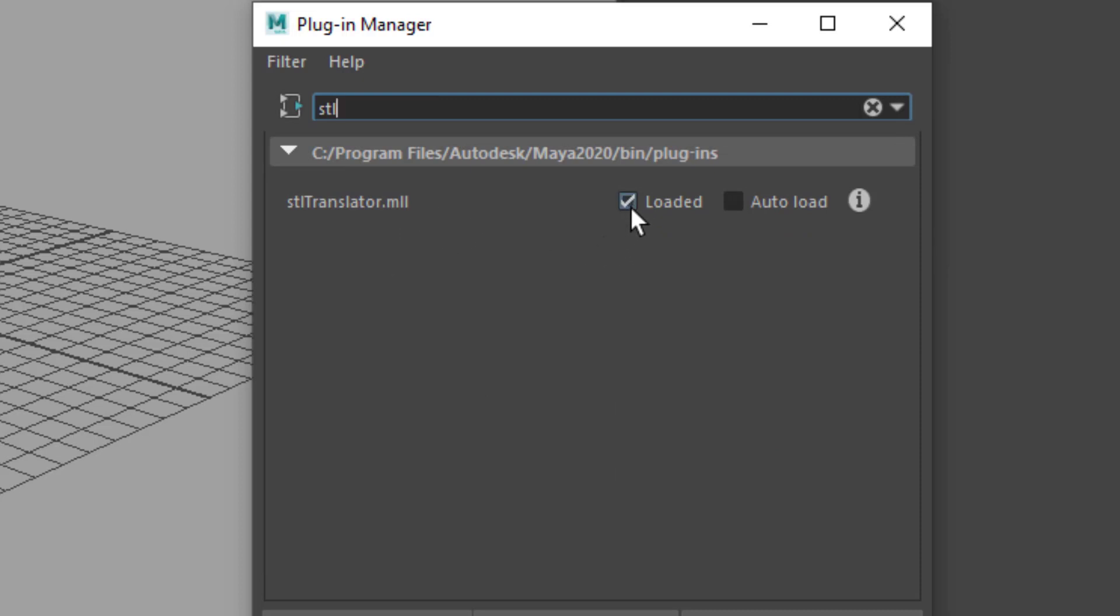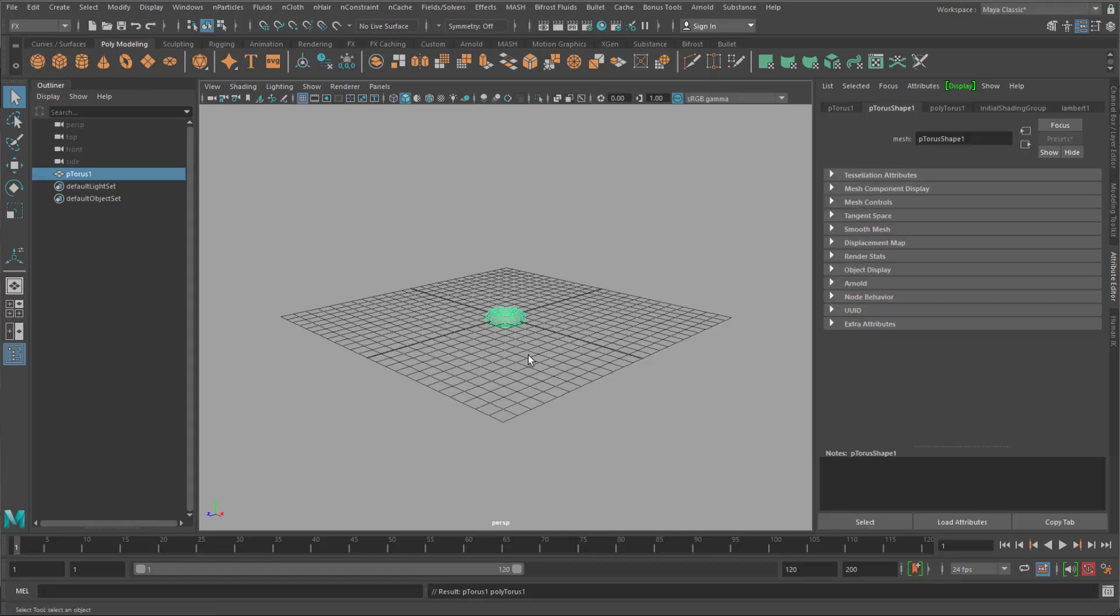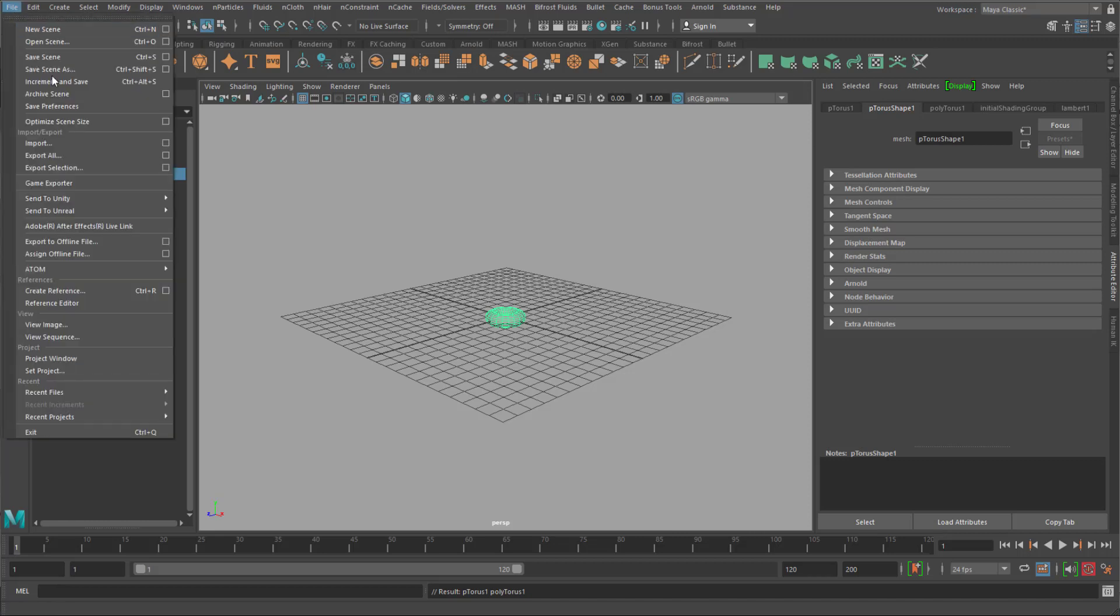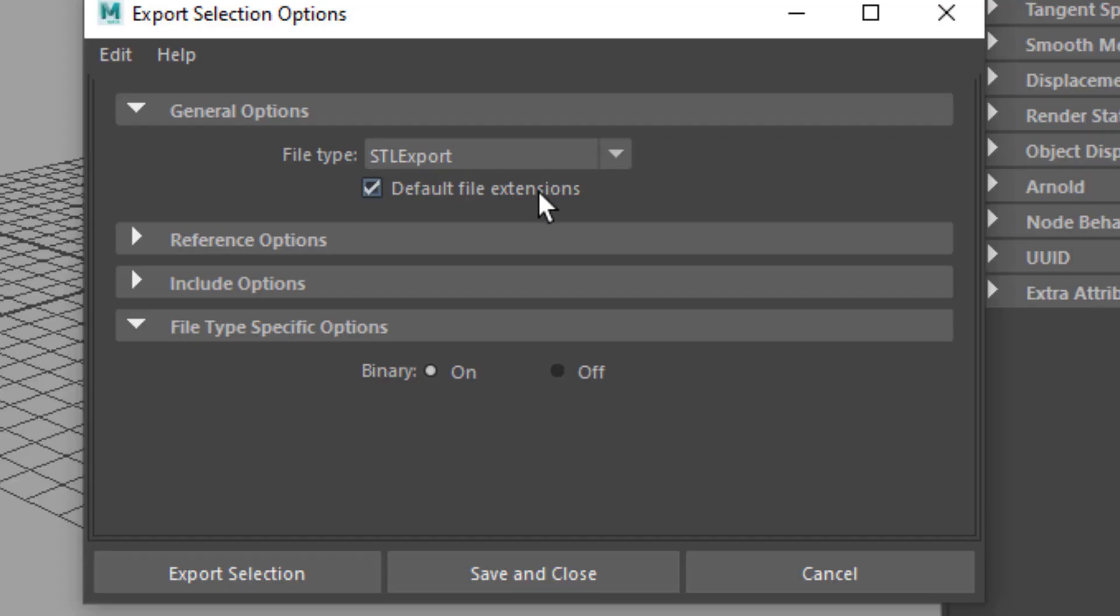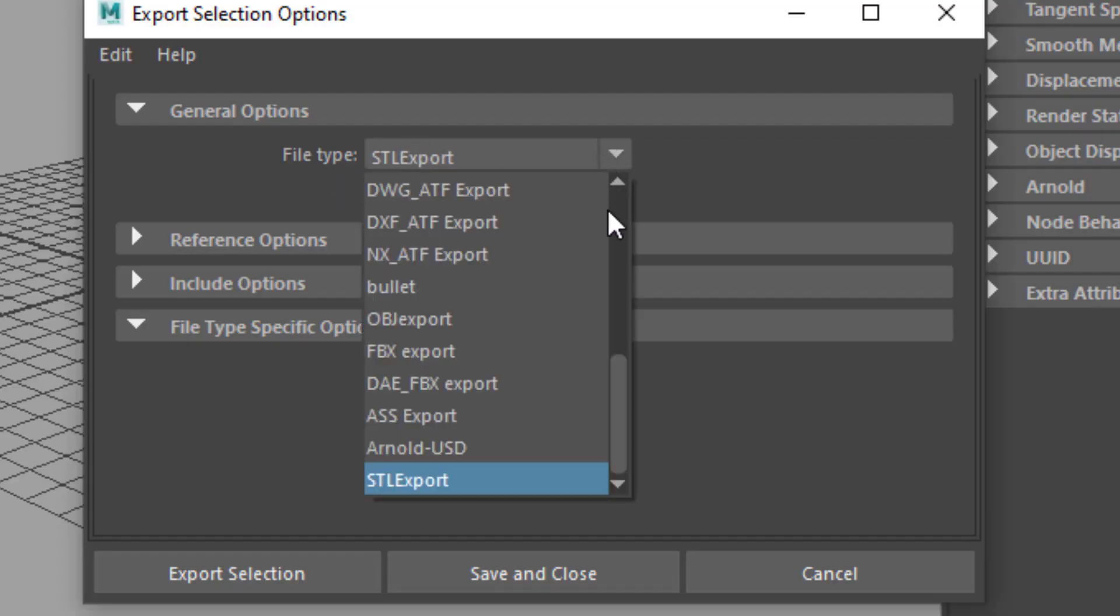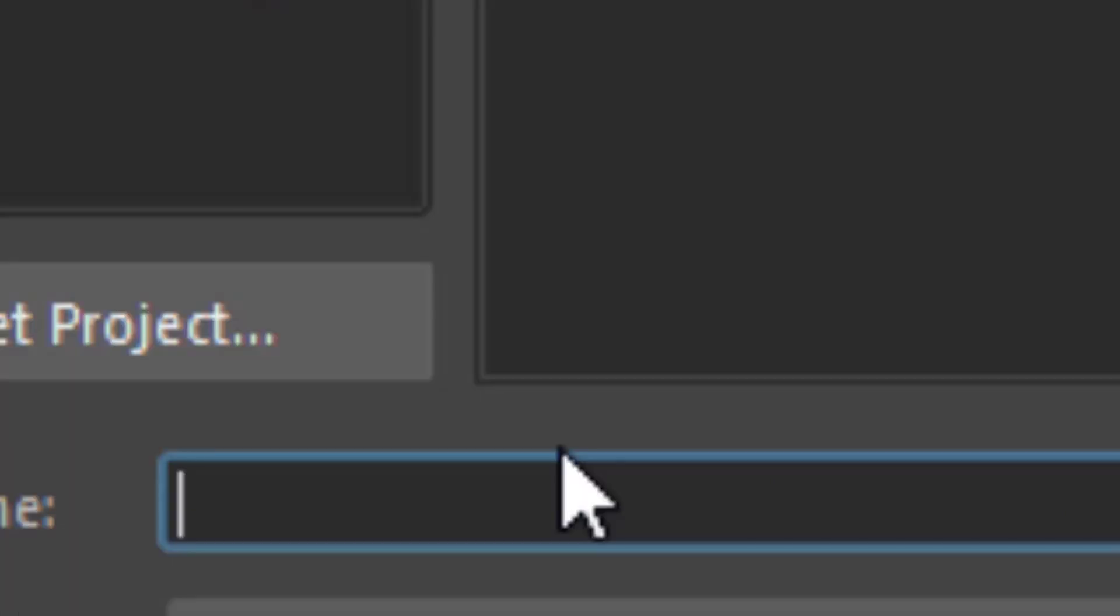And I loaded it. If it's not loaded in your system, load it. Now let's create an object, a very simple object like this Taurus. And we'll export it. Export the selection with this option box. And I export it as file type STL into my folder 3D print. And I call it Taurus 1.